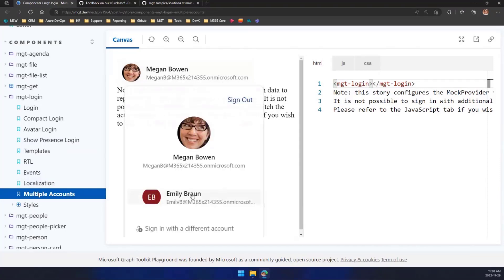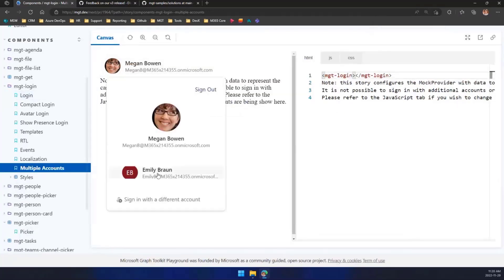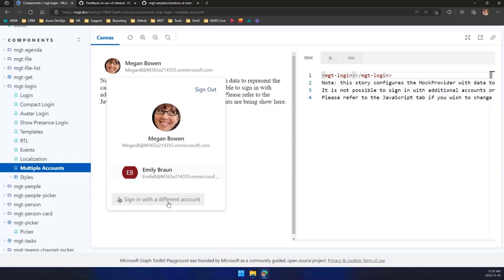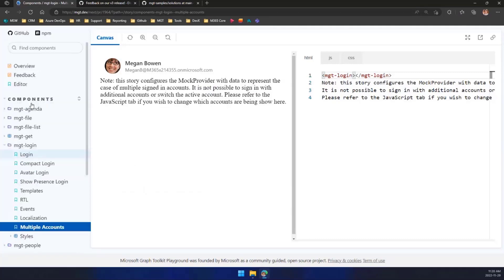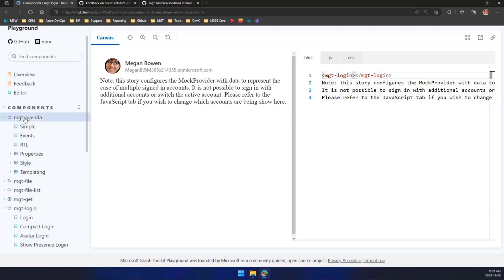We're not logged into that storybook. I'm going to show you the feature right here. When you're logging in, I'm already logged in as Megan here. I have the ability to actually change, let me just zoom out a little bit here, to change the account to Emily Brown or also to sign in with a different account. So you will always have this ability to have many accounts connected at the same time like in any other M365 application.